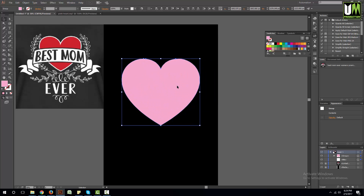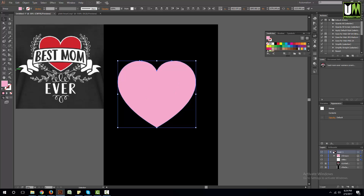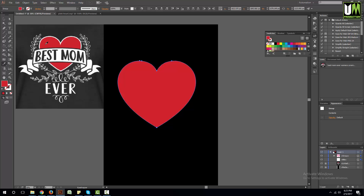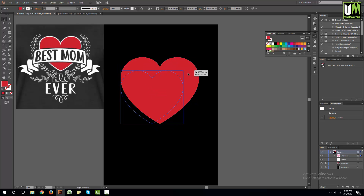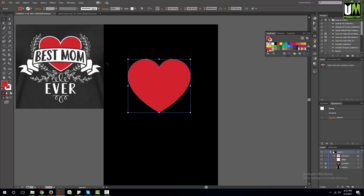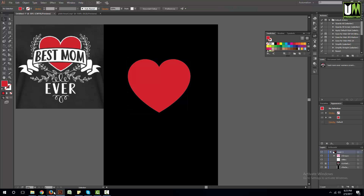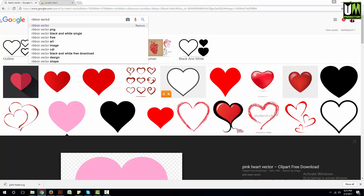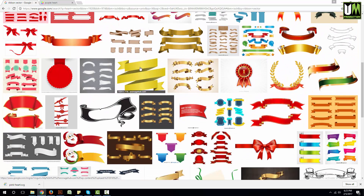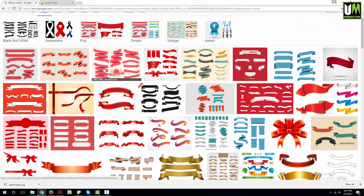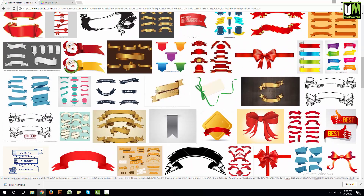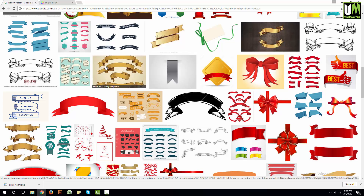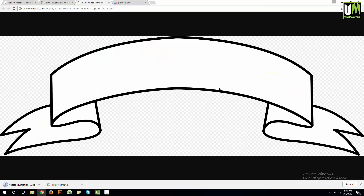The heart format is SVG format, so we can trace the image as a vector file. We can trace the image for our background. Let's go to Google and search for the heart again — something like this heart style.